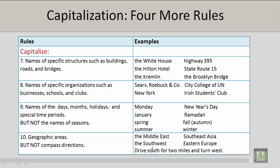Number 9. You should capitalize the names of the days, months, holidays, and special time periods, but not the names of seasons. Please take a look at the examples on the right.